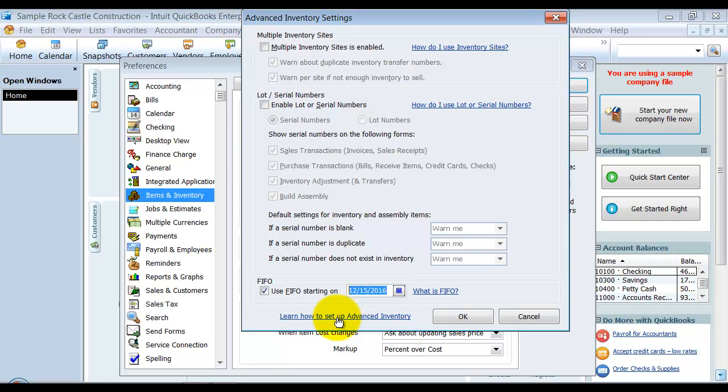Also, you might want to do it locally first to see how it changes your file. So save a backup and restore the backup local on your computer.